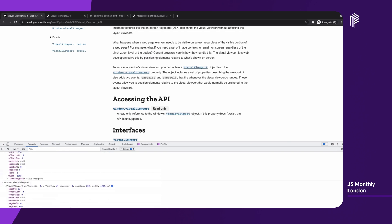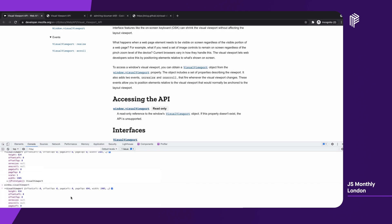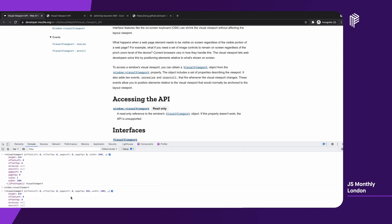So we can see that pageTop has changed, and also we can notice that there are some pairs of properties that look a bit similar but are not the same. I mean about offsetLeft, pageLeft, and offsetTop, pageTop — what does it mean?